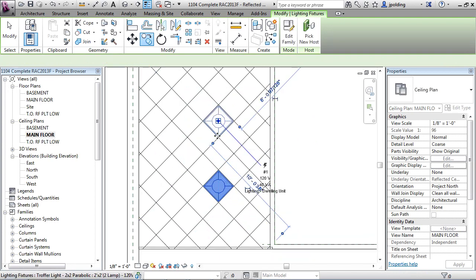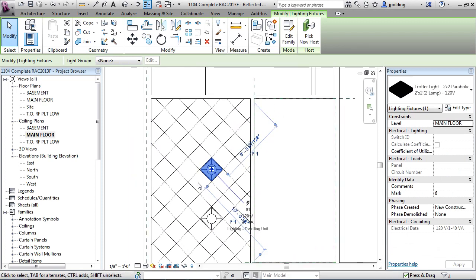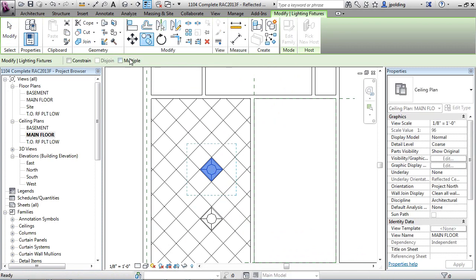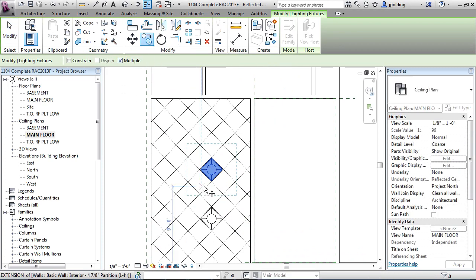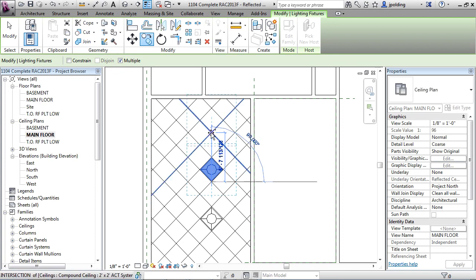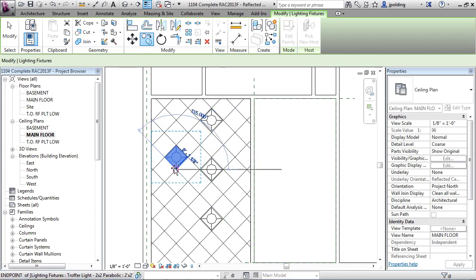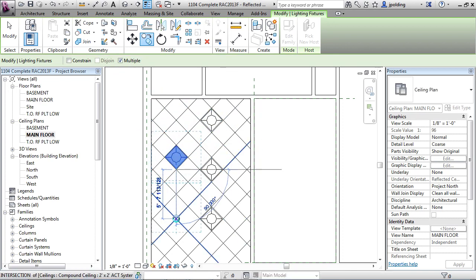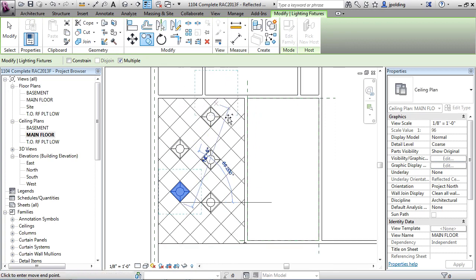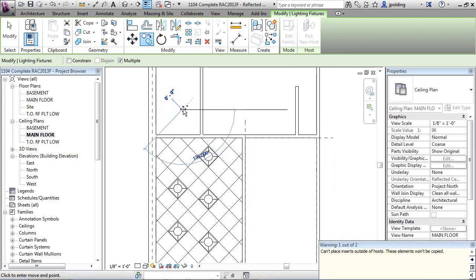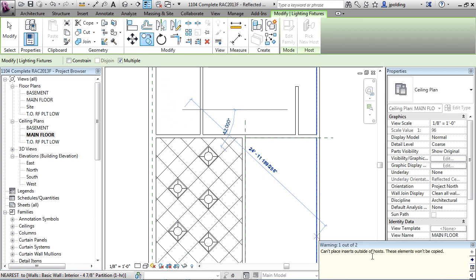Now, copy by default only does one copy and then it stops. So if you just go to copy again, just click on this right here, it's called multiple, and what it'll do is it'll just keep copying that. So there it's there and now maybe we want one there and there. Now if I try to copy this into another ceiling, watch what happens. Can't place inserts outside of hosts, these elements won't be copied.